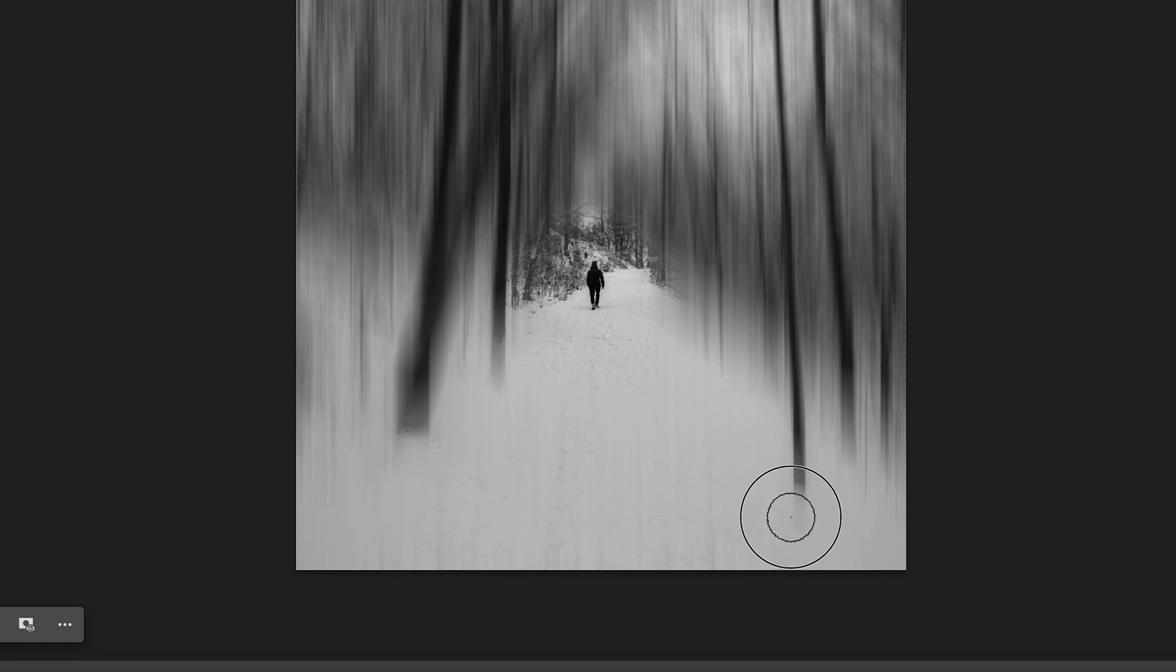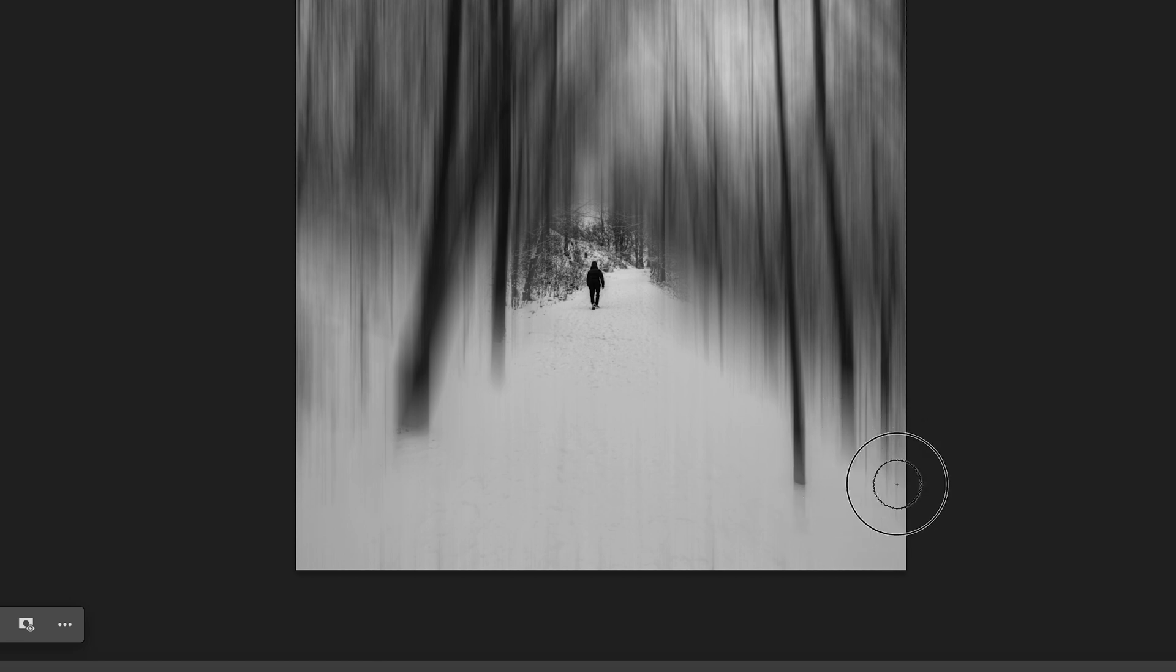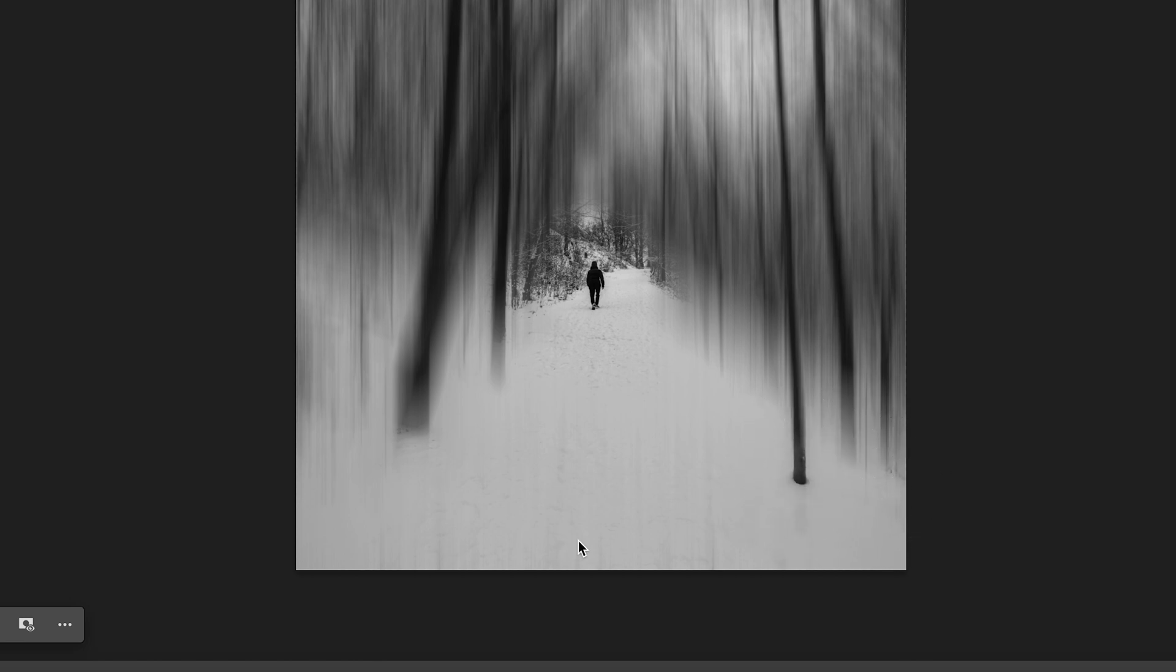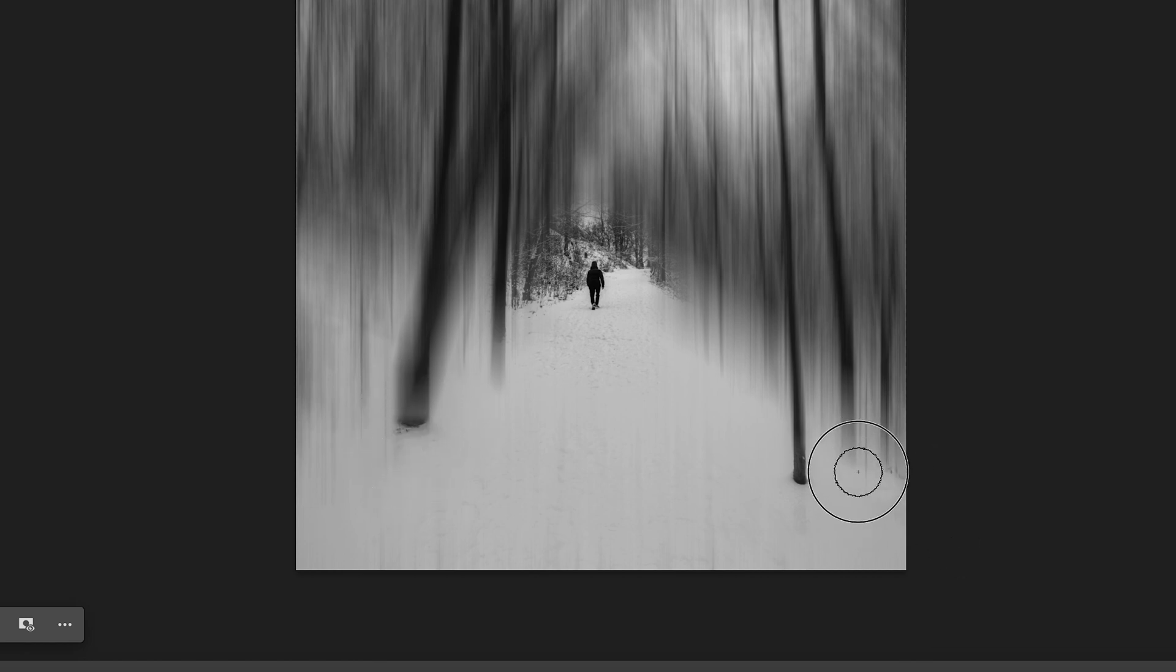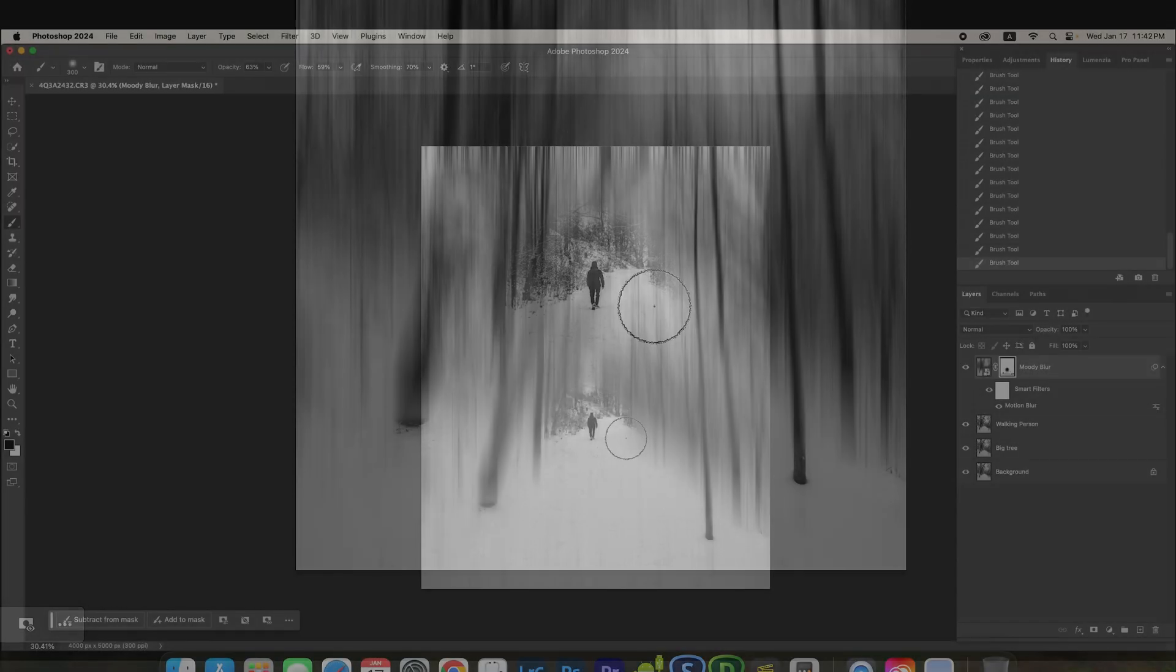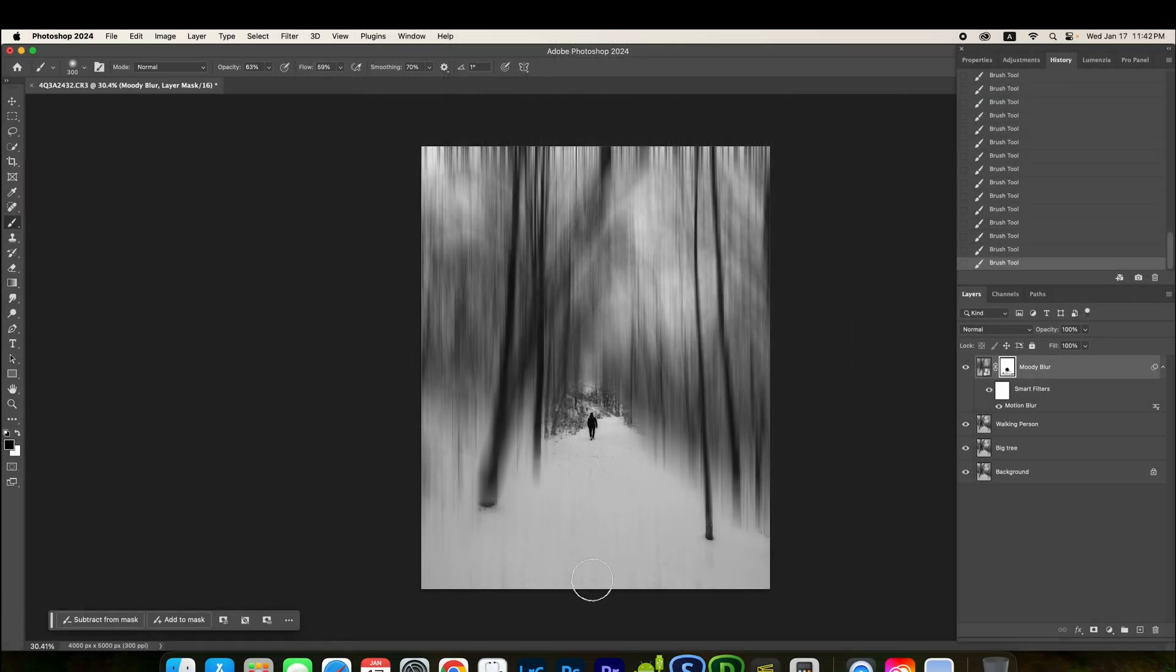Same thing. I don't like this part. I'll move a little bit. I'm going to show the bottom of the tree. Yup. That's pretty much for the blur in the walking person.